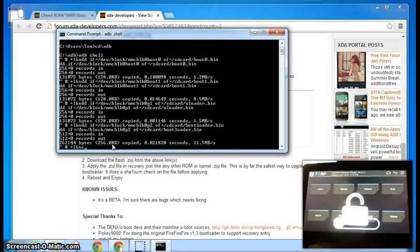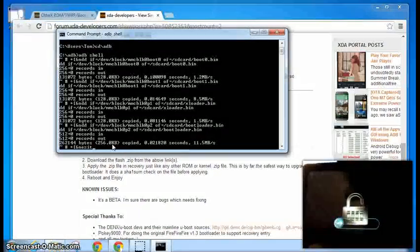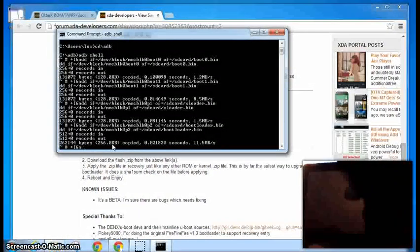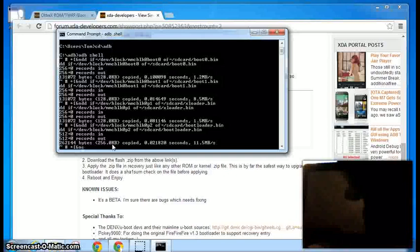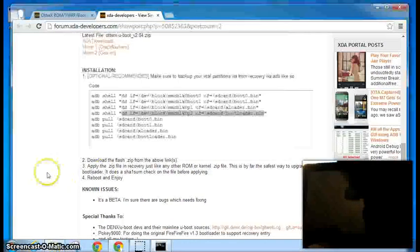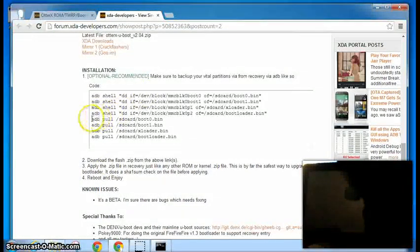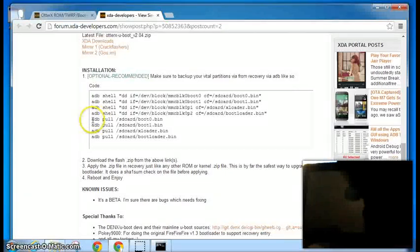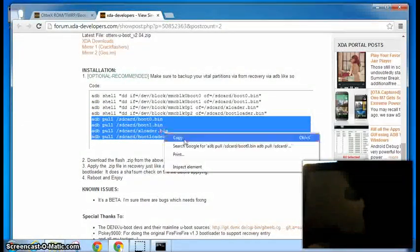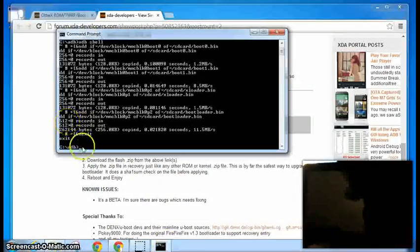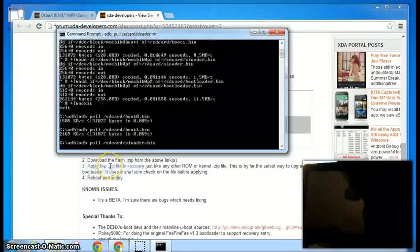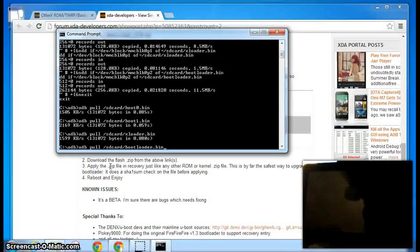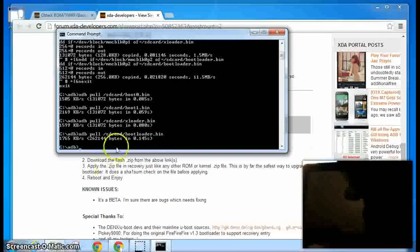Okay, now we want to exit out of the shell. If I can spell exit correctly. Now we're going to go ahead and do our ADB pulls. And just do those all in one shot, I believe. And then the last one you need to enter.